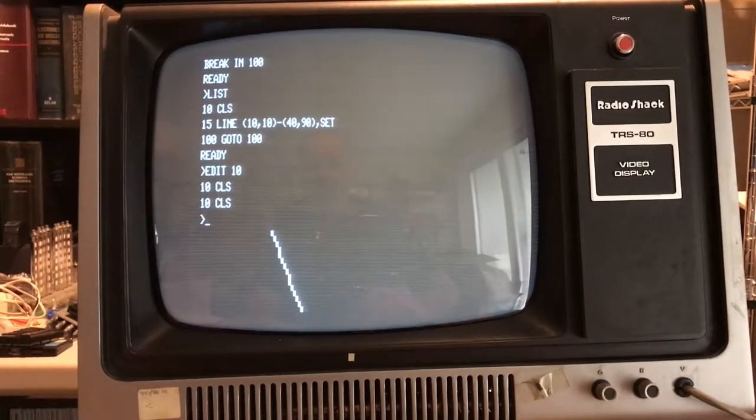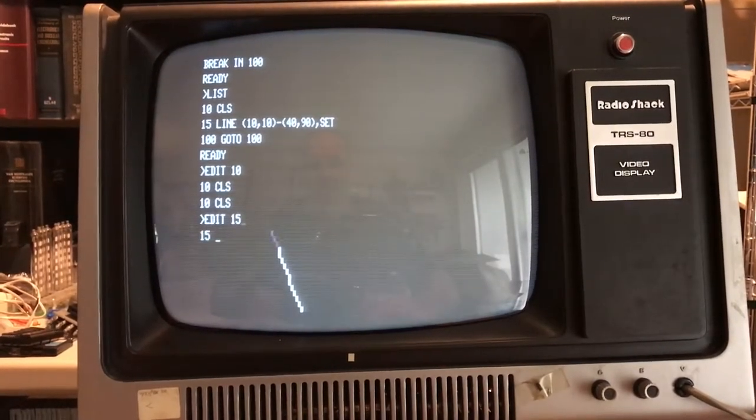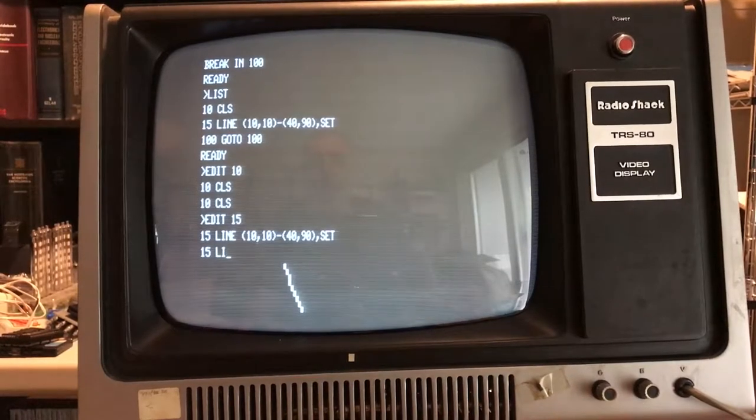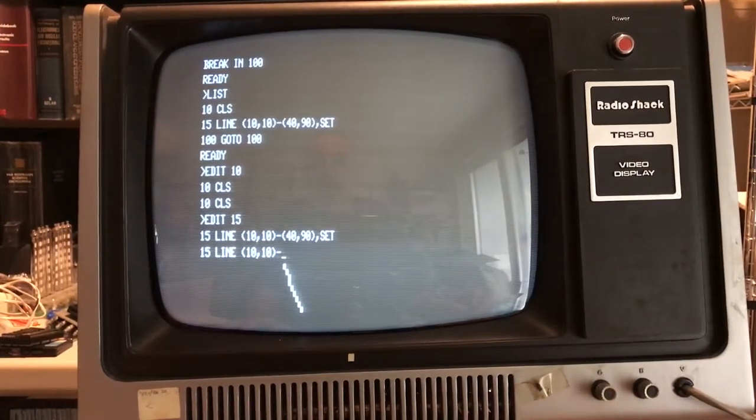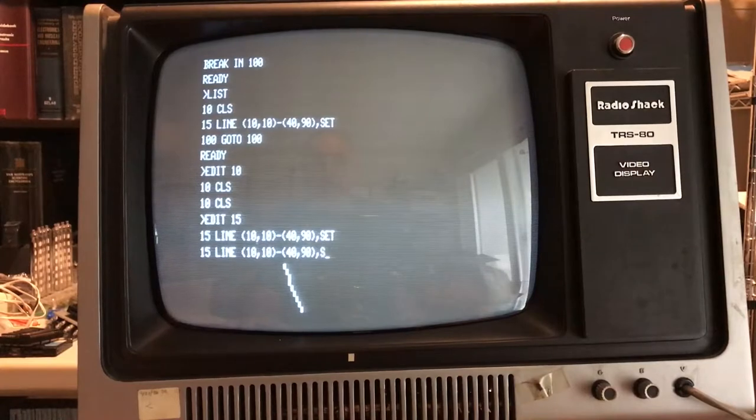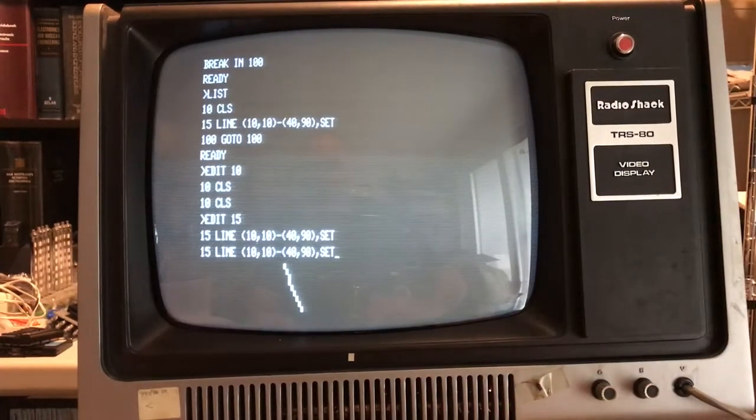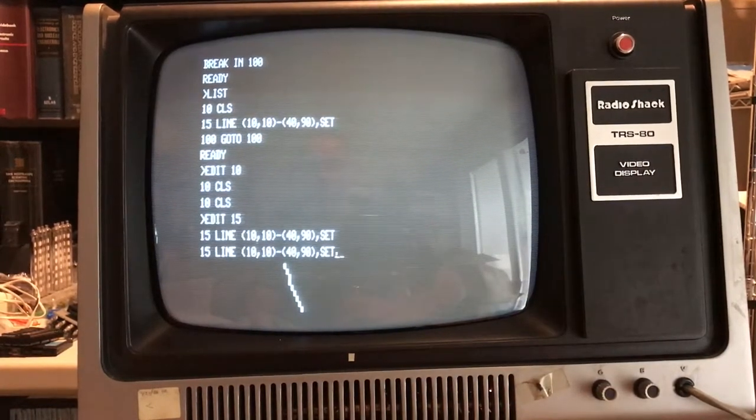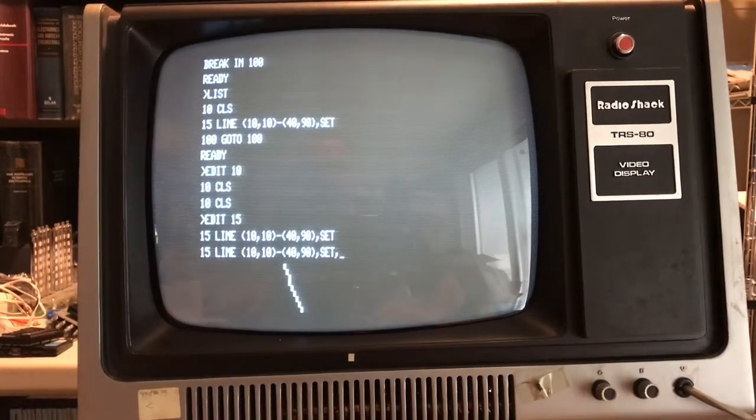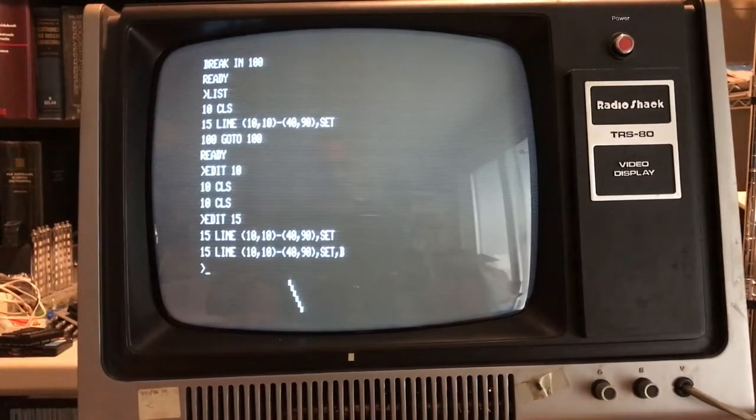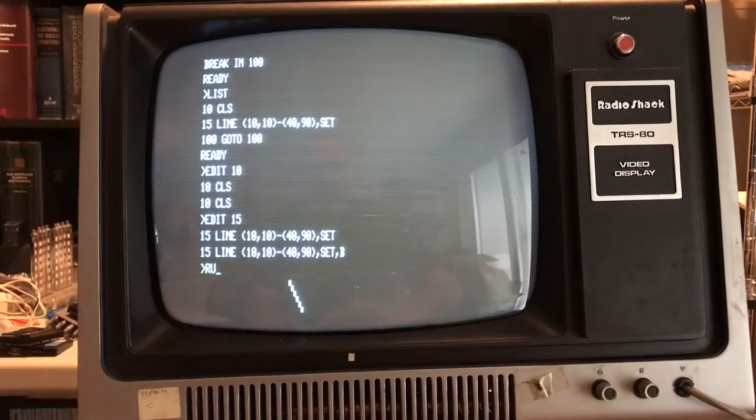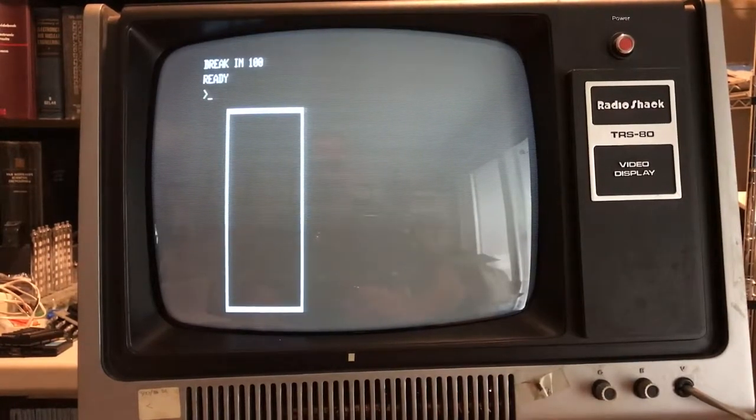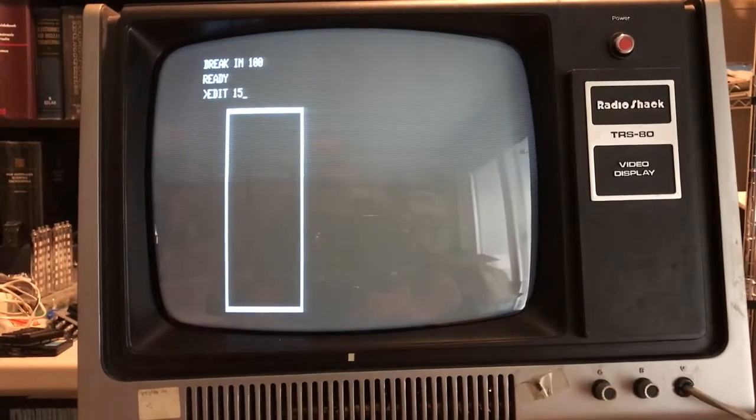If we edit line 10. Oops, wrong line. Edit line 15. And we come out here to the end, and we do a B. Now we're going to need to insert. There's a comma B, comma B. That'll tell it to create a box rather than a line. And there's a box.